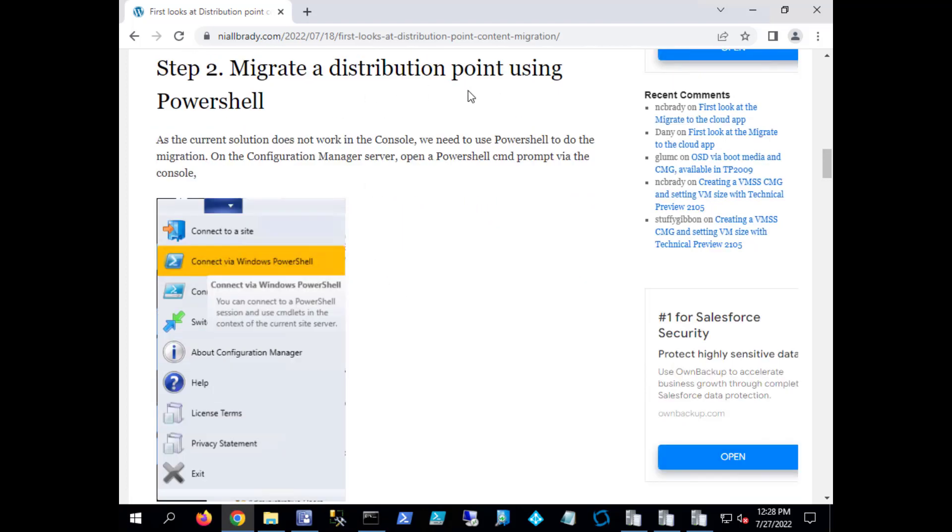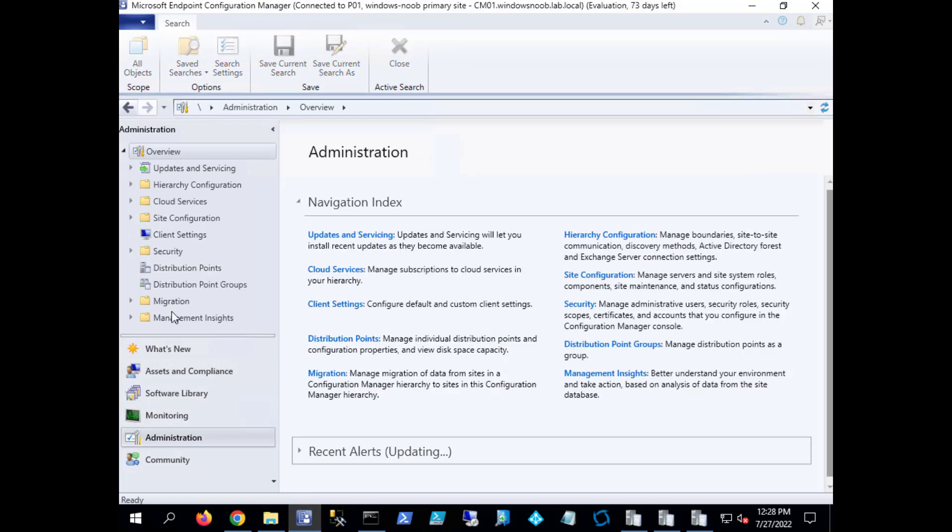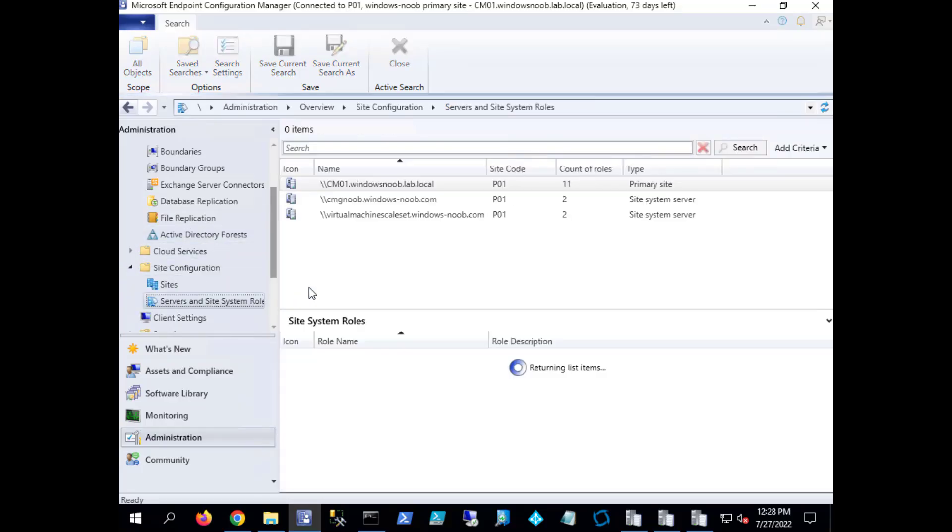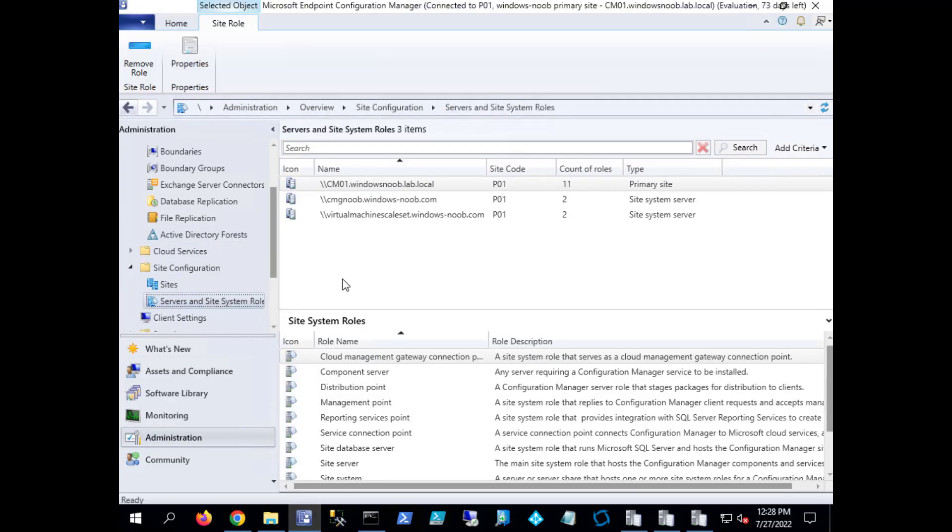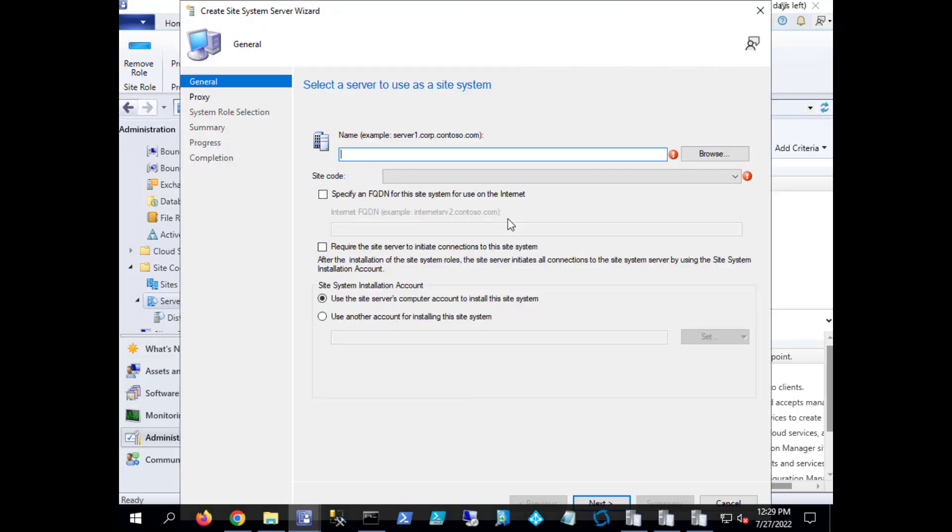Next thing we're going to do is migrate a distribution point using PowerShell, but before we do that let's actually create a distribution point. So I'm going to add a new site server and we're going to add the distribution point role to that site server. The reason I'm doing that is so that we will have a clean distribution point ready for content.